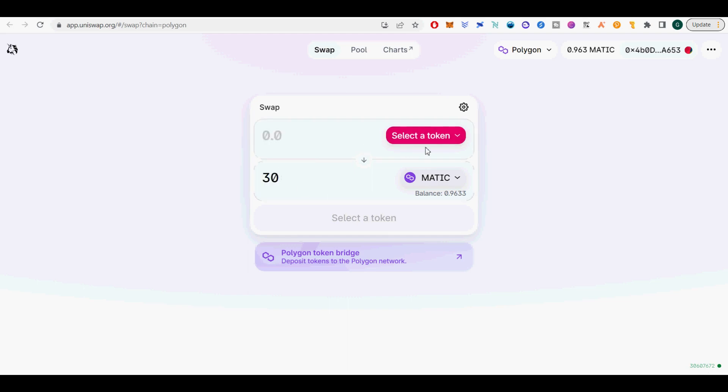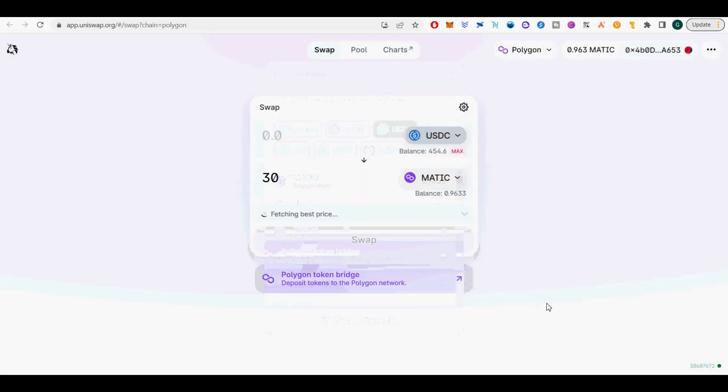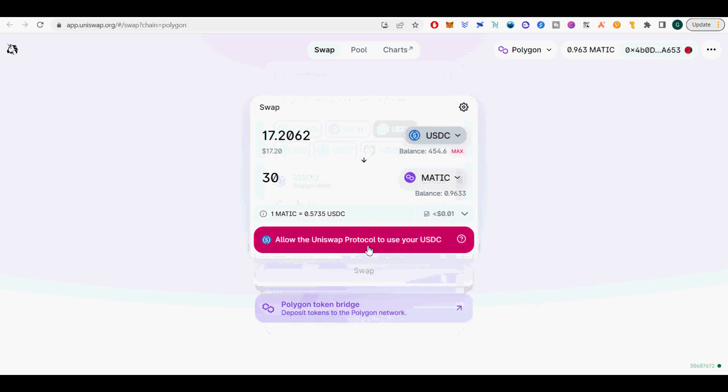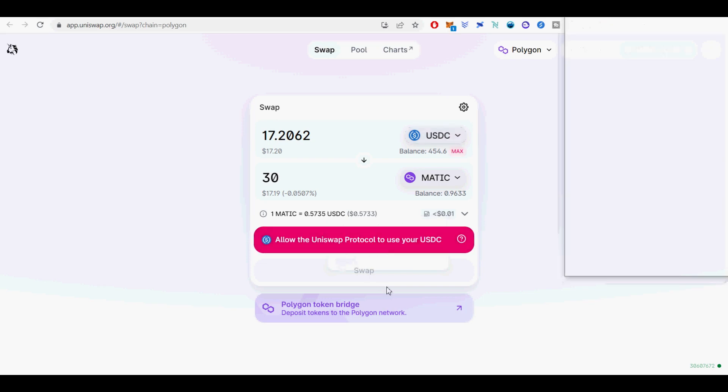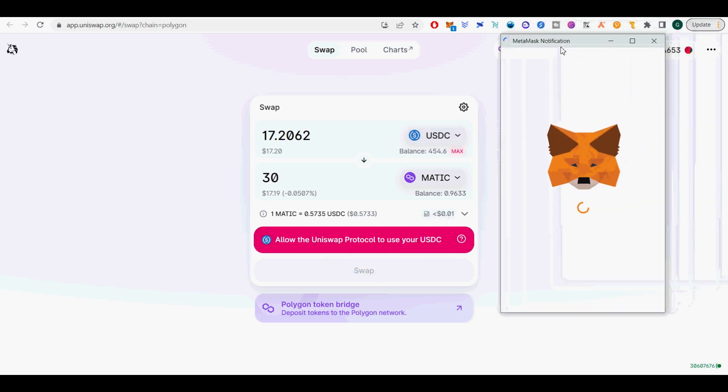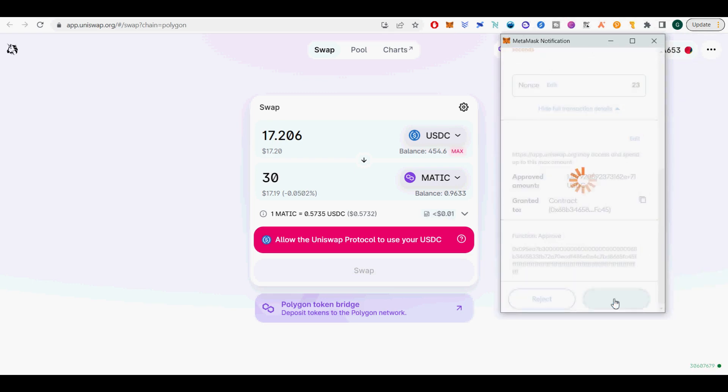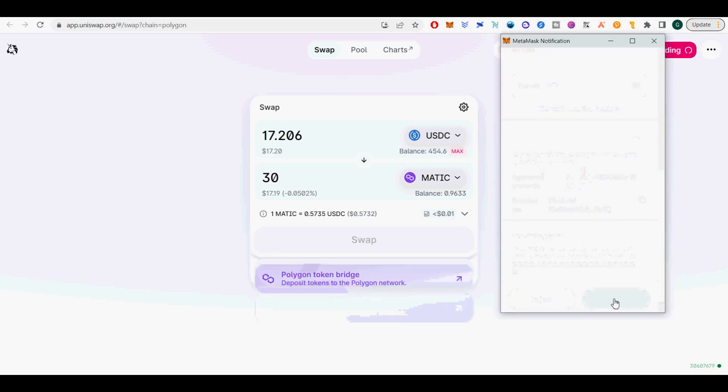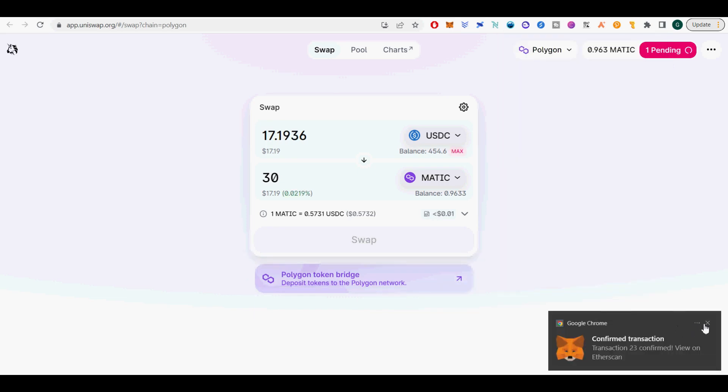Multiple fee tiers, allowing LPs to be appropriately compensated for taking on varying degrees of risk. These features make Uniswap V3 the most flexible and efficient AMM ever designed. LPs can provide liquidity with up to 4,000x capital efficiency relative to Uniswap V2, earning higher returns on their capital. Capital efficiency paves the way for low slippage trade execution that can surpass both centralized exchanges and stablecoin focused AMMs.